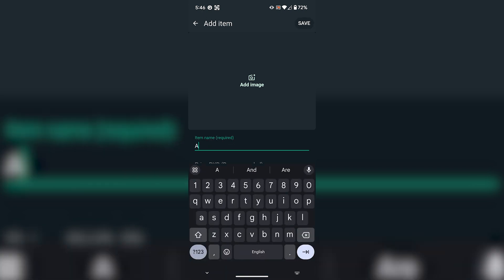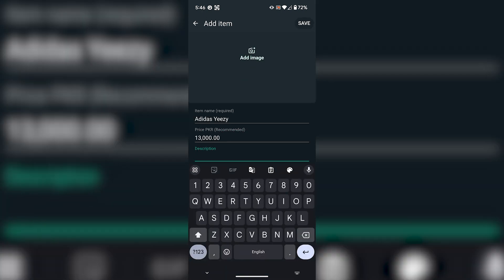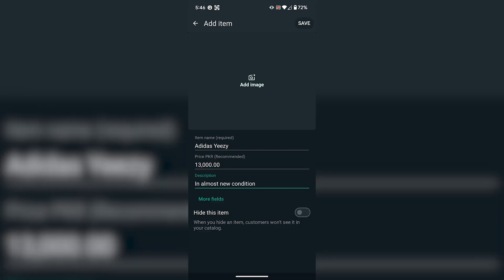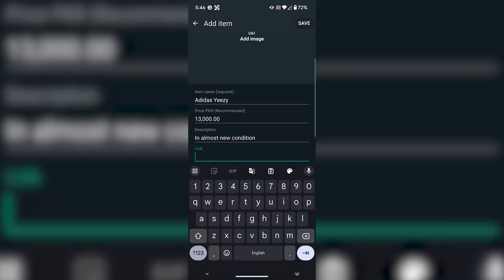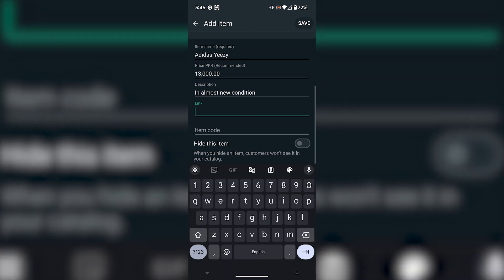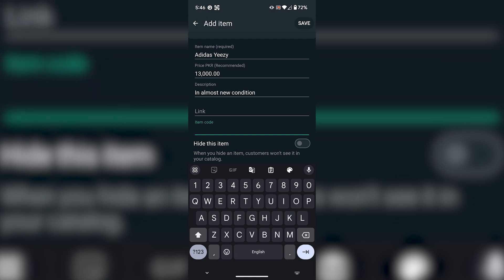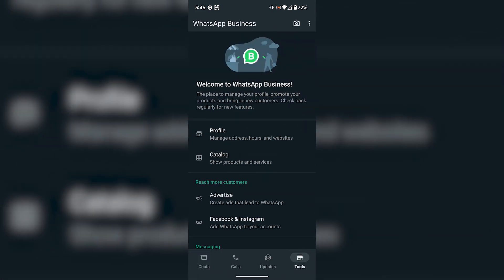You have to type in the name of your item and price of your item, and a short description of the item that you want to sell. You can also add the link of the item and item code, which will help you to organize your products. And then click on Save.